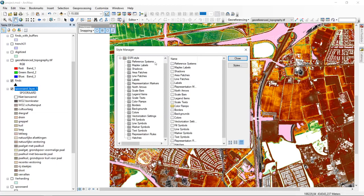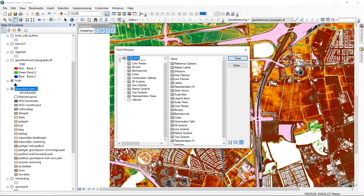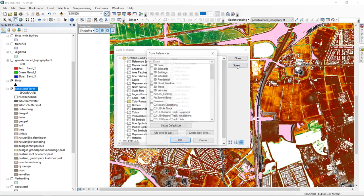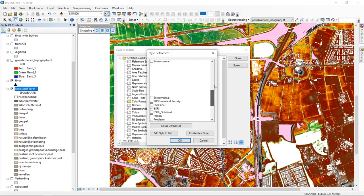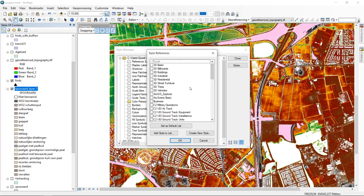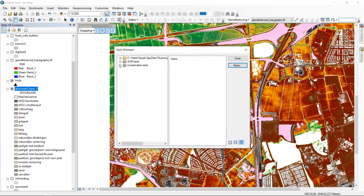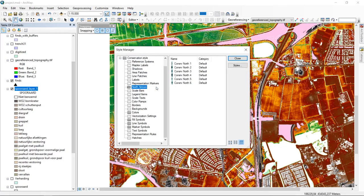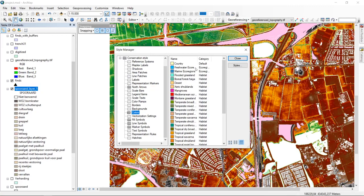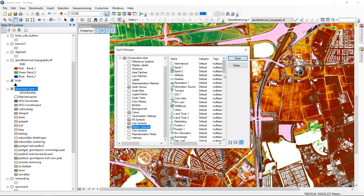You can also look for other styles by clicking the Styles button. You have a whole set of default styles — for example, a Conservation style. Clicking OK adds it, giving you specific North arrows, specific colors tied to agenda items, fill symbols, line symbols, and marker symbols. This becomes apparent when you go into a points layer's properties and look at the symbols — you'll see a whole range of conservation-specific symbols.